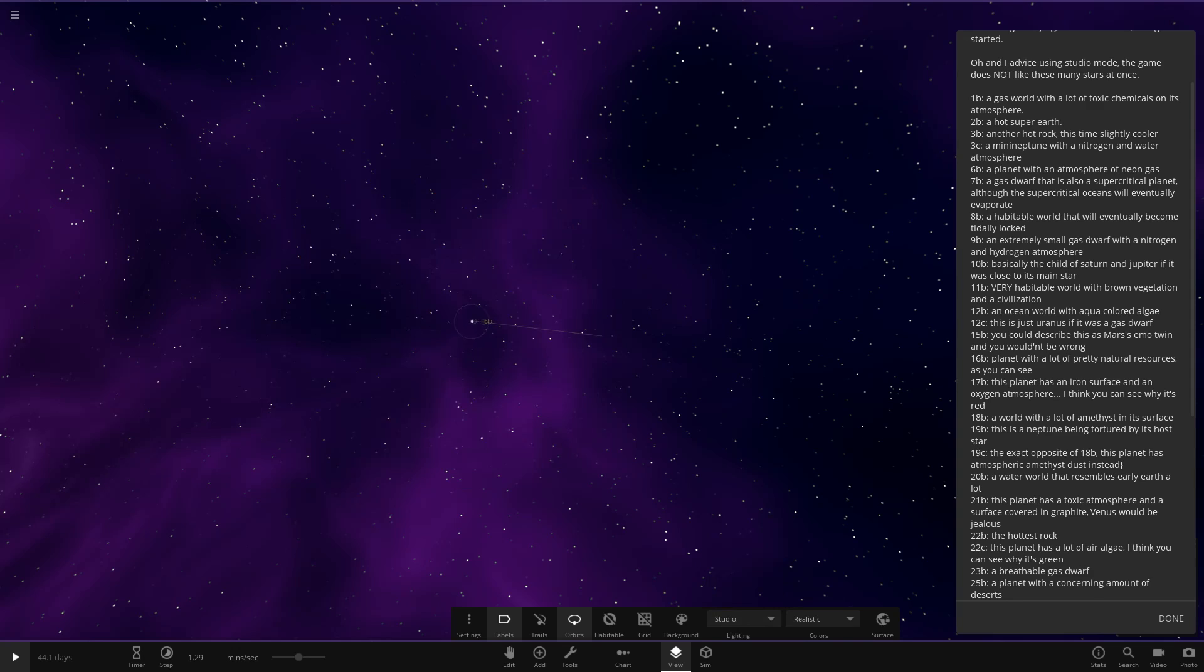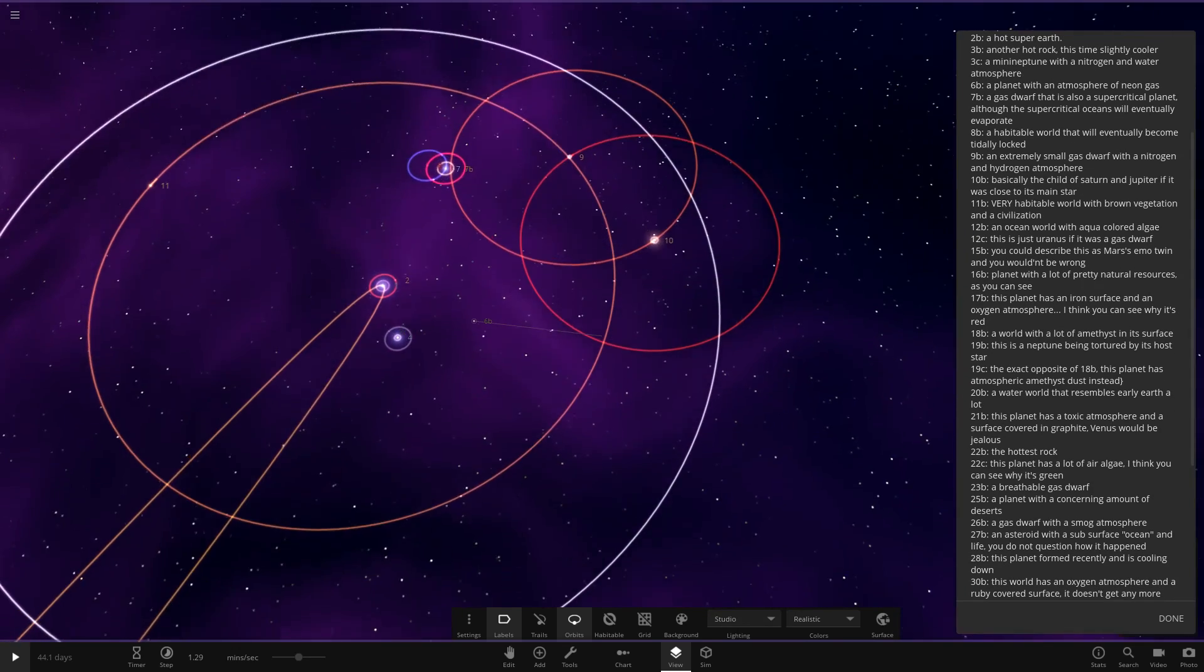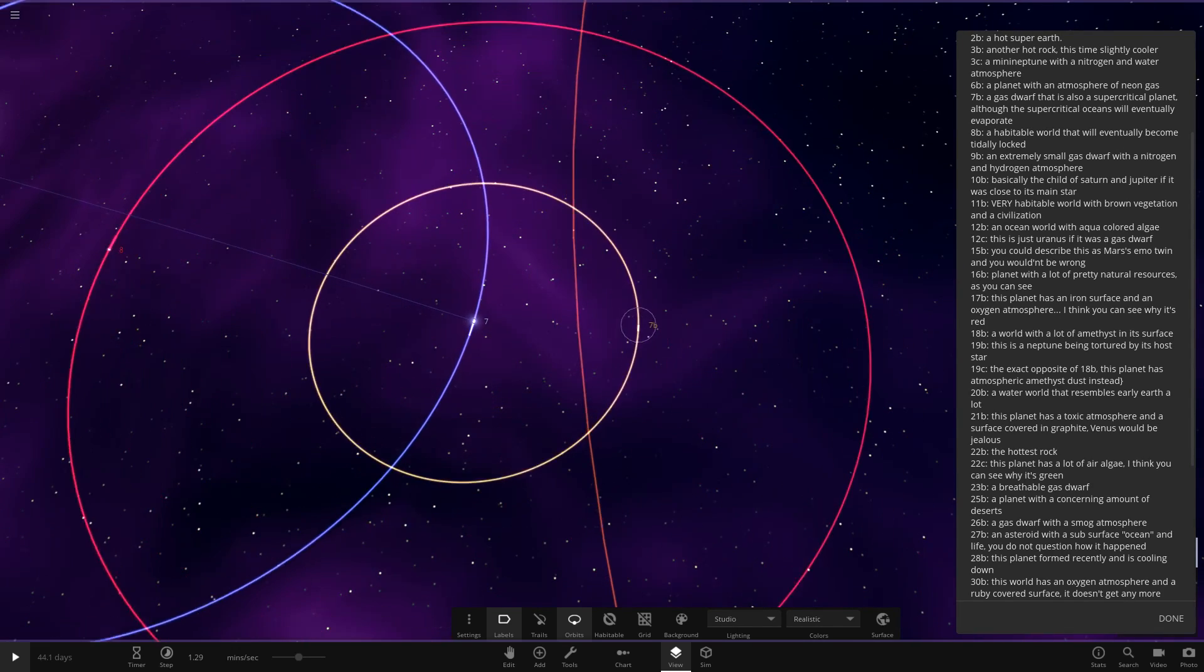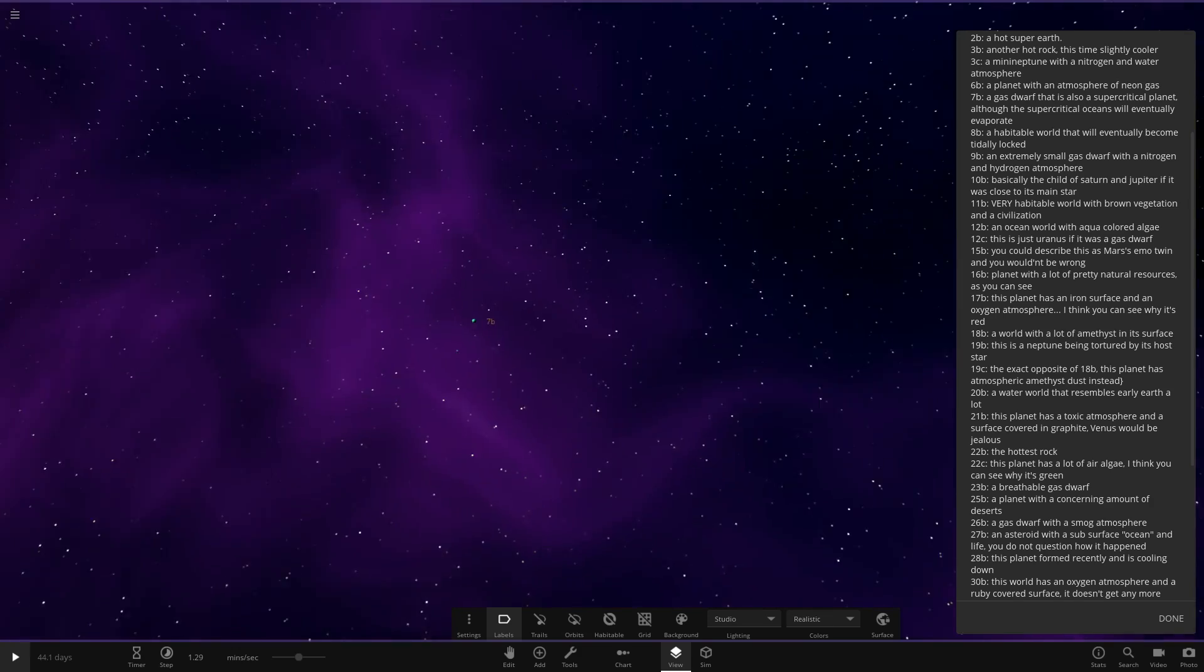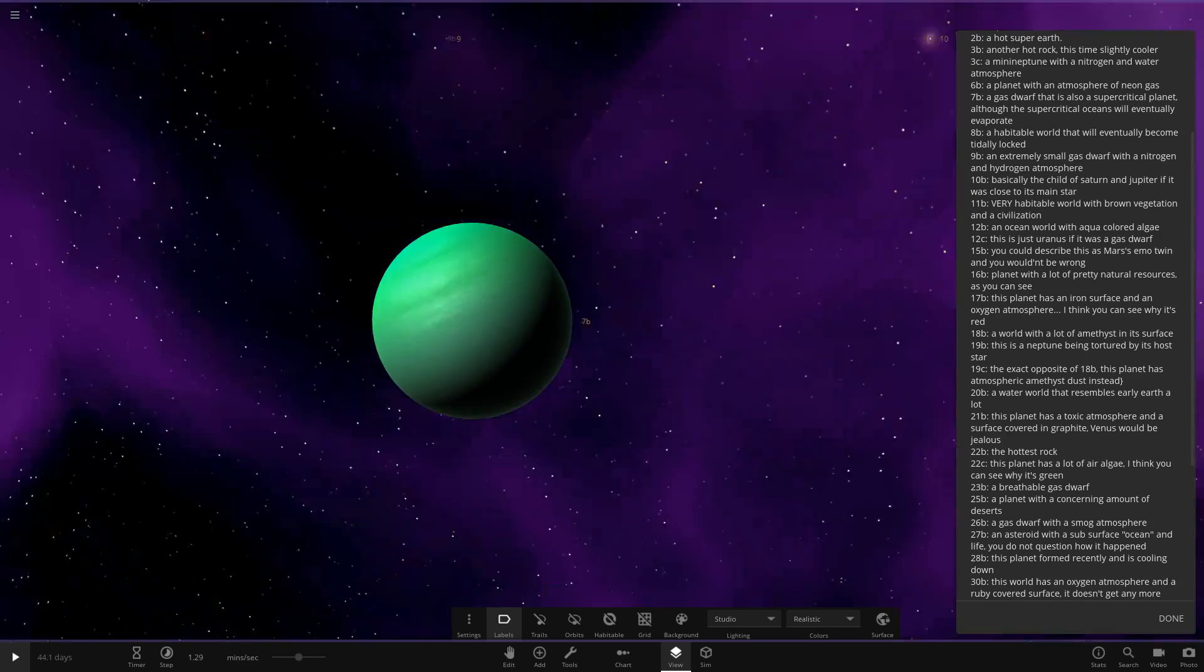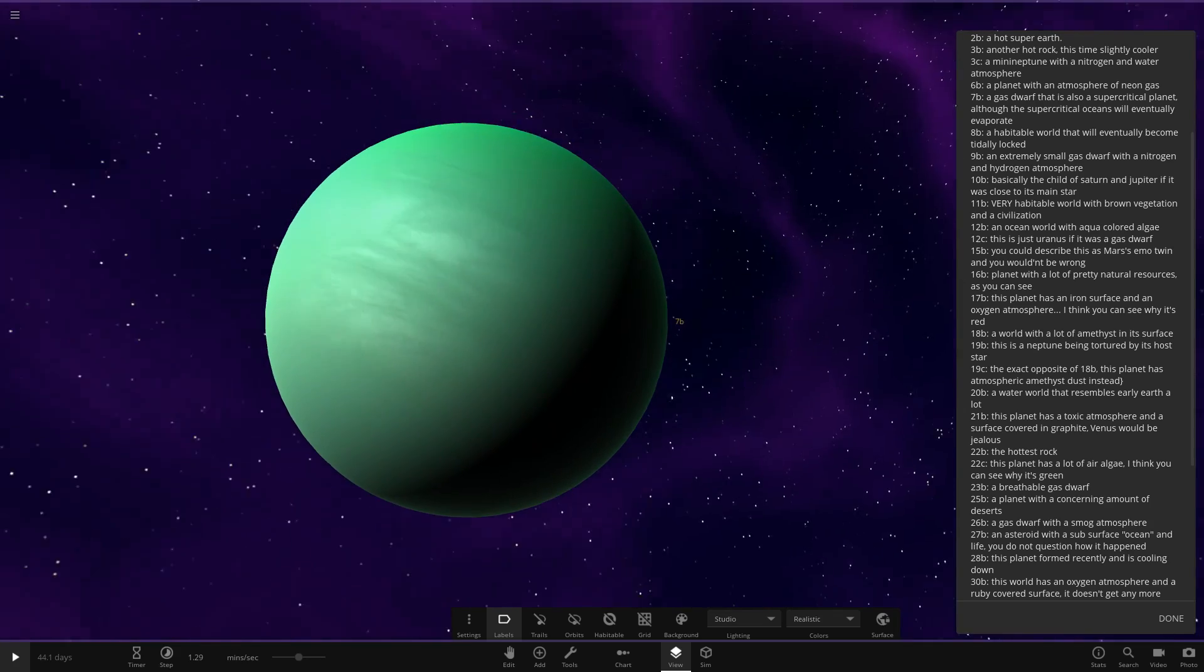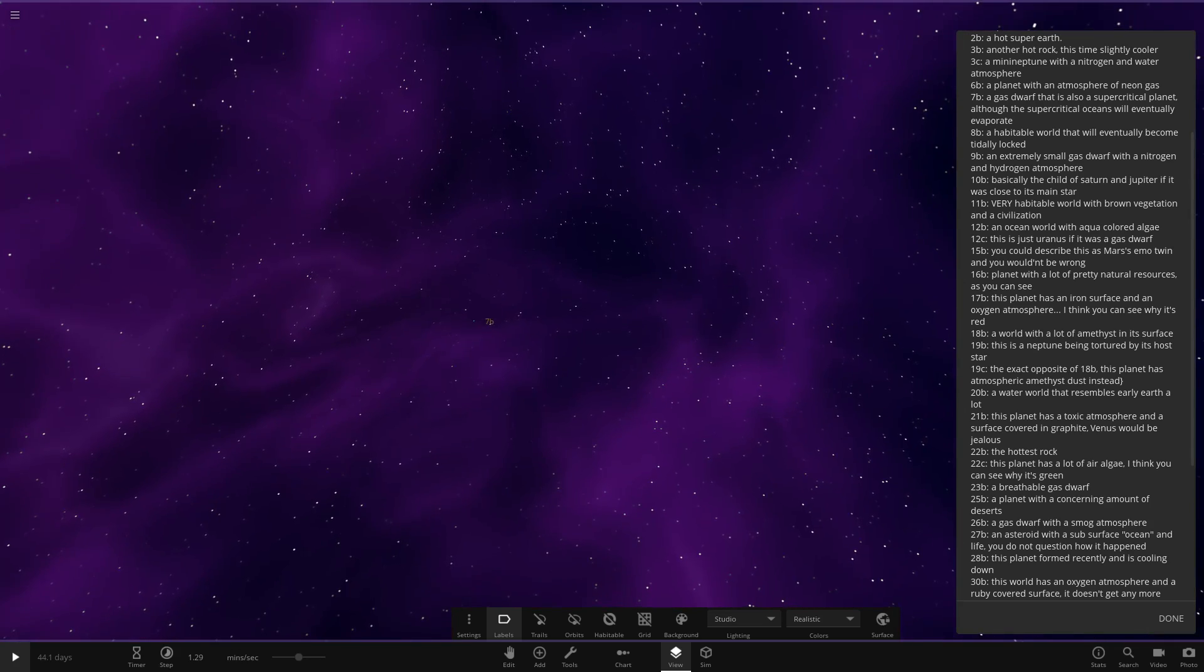Next up, we've got 7B. So we've got a gas dwarf in here. 7's over here. So here is 7B. I'm liking that. A gas dwarf that is also a supercritical planet, although supercritical oceans will eventually evaporate. Anyone know what's a supercritical ocean? Don't know what that is off the top of my head. So please let me know in the comments if anyone knows. Nice green gas giant there, looking cool.